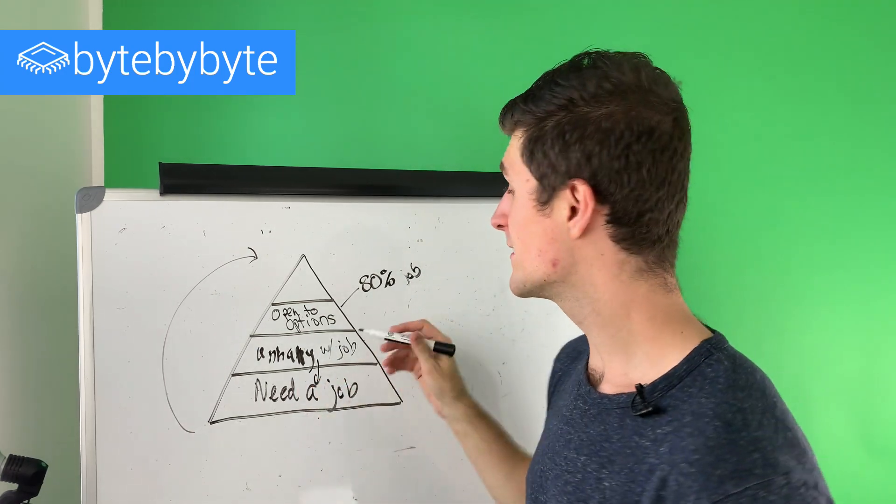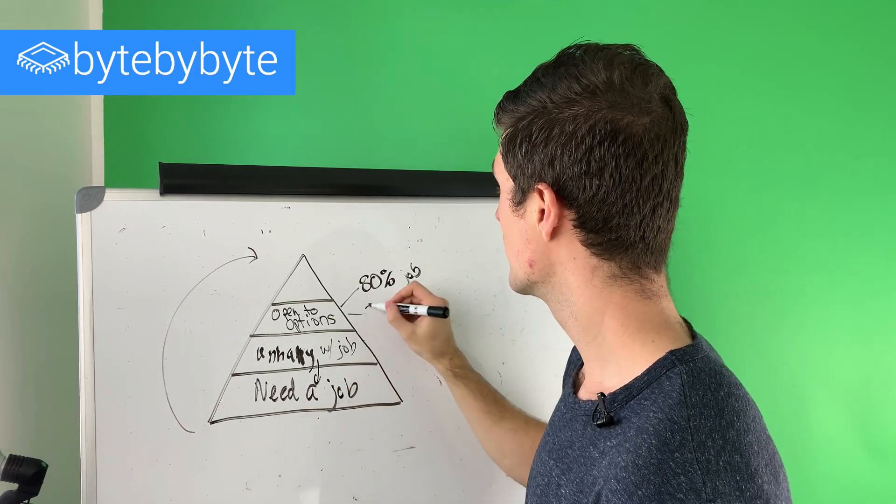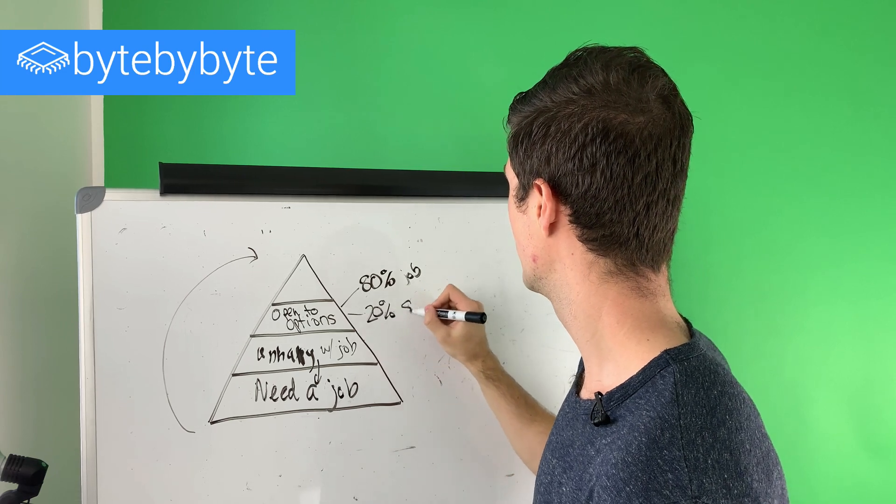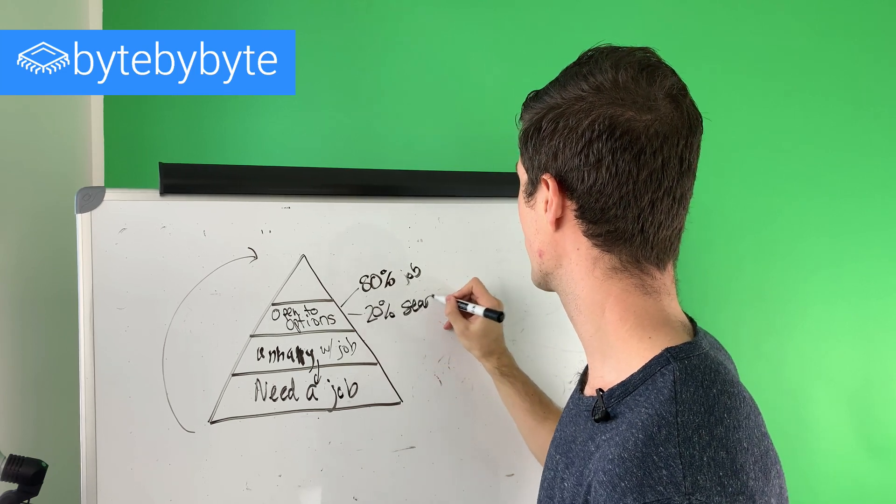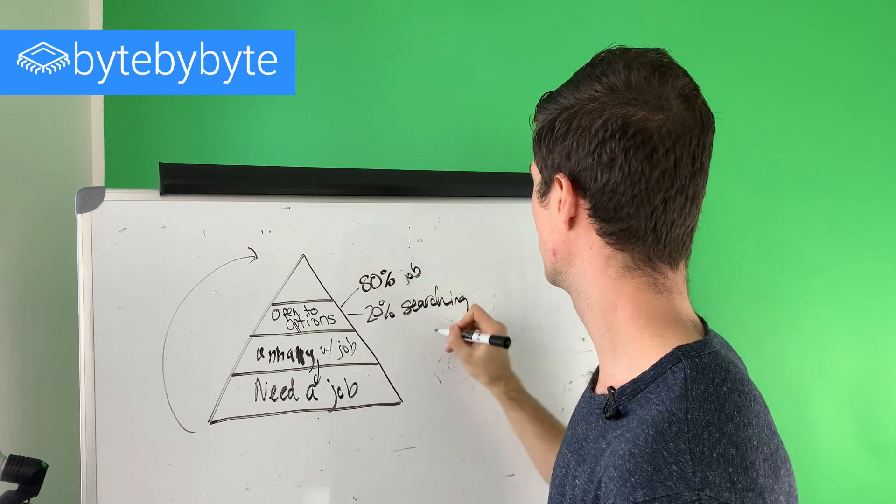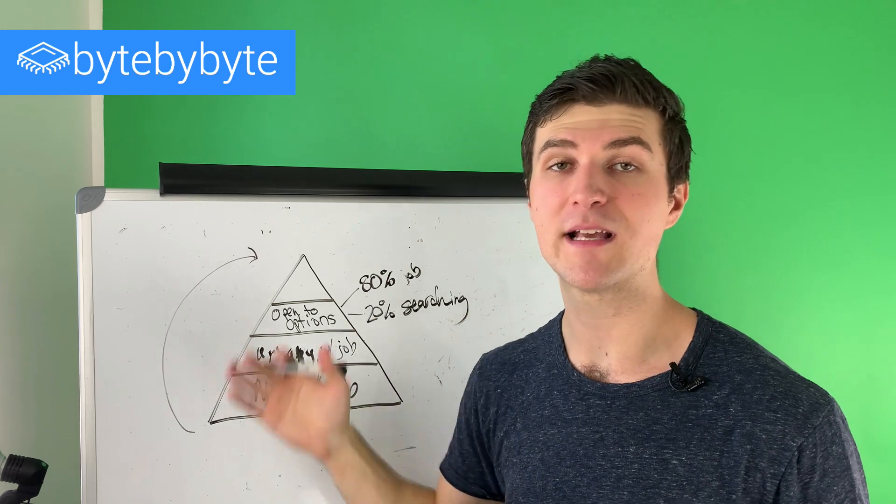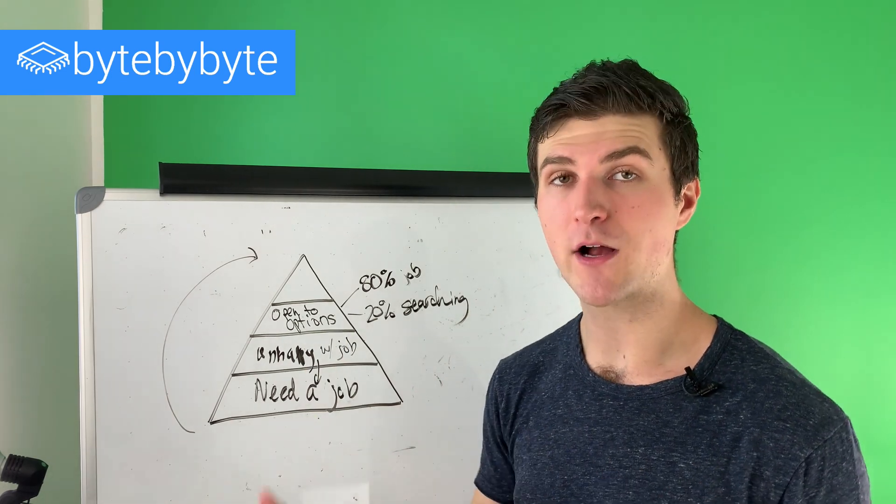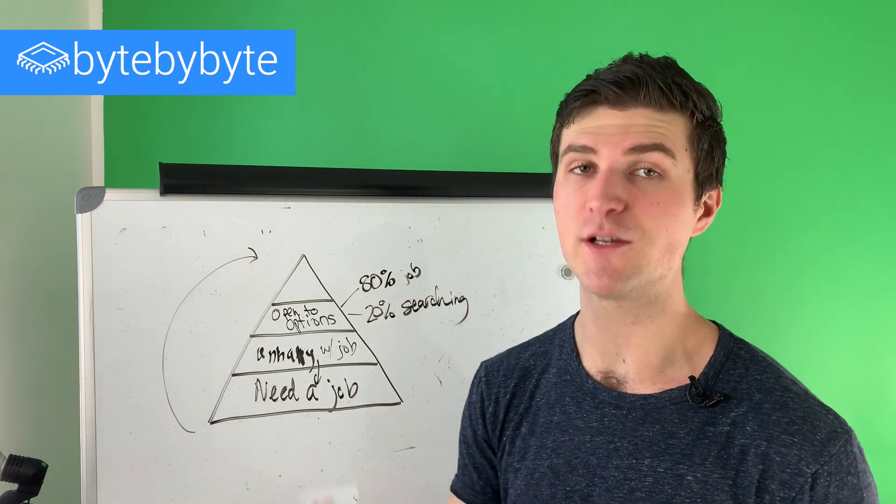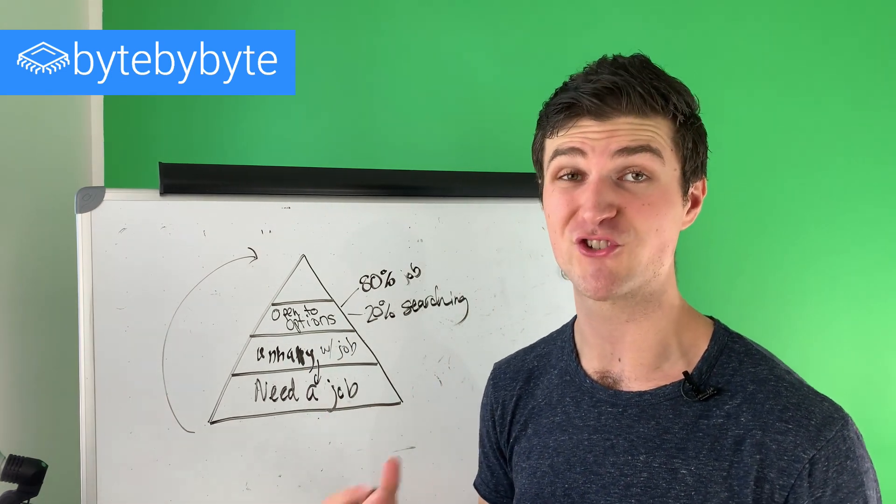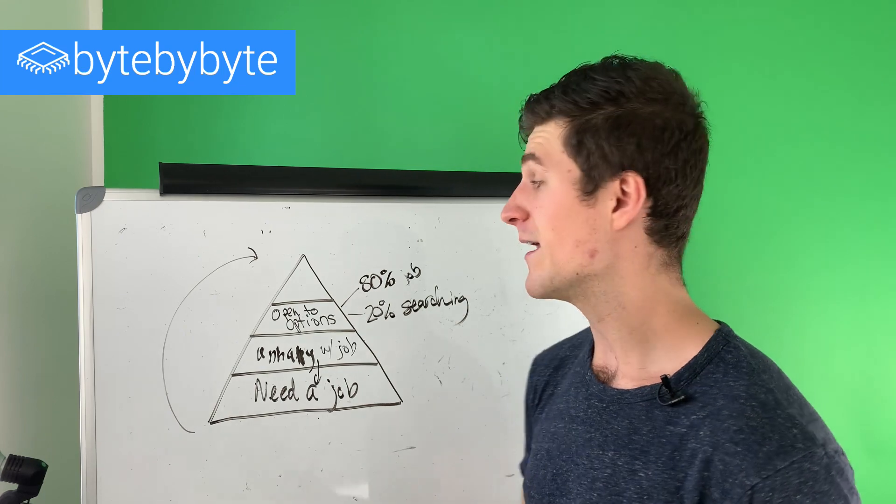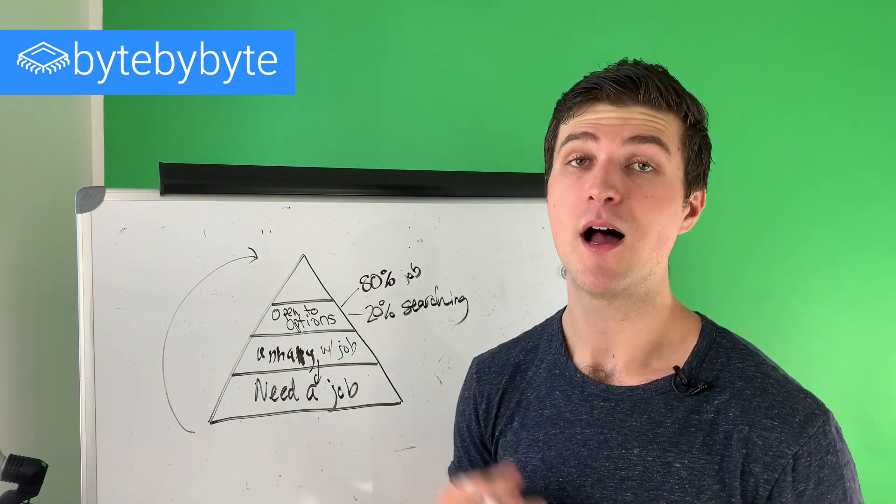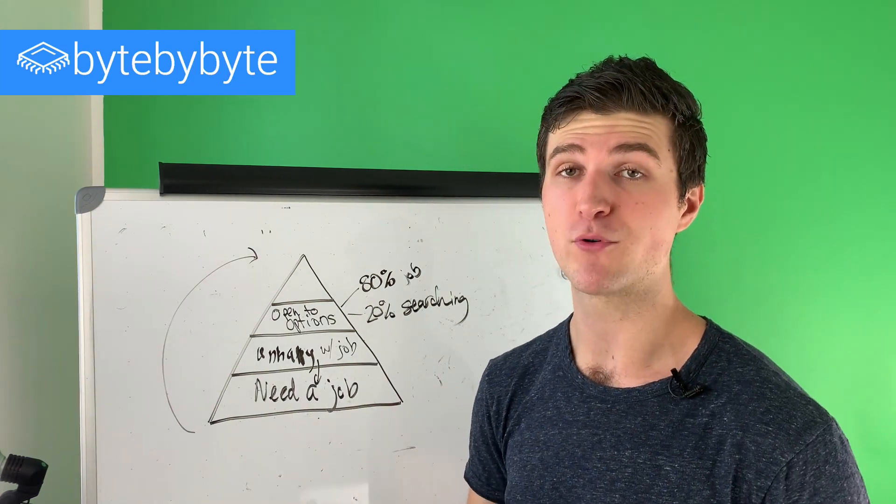And then we can still spend 20% of our time searching for other opportunities. We can spend 20% of our time putting ourselves out there, making sure that we're keeping our interview prep skills sharp. Making sure that we are updating our LinkedIn profile, that we're updating our resume, because this is one of those cases where this may change.